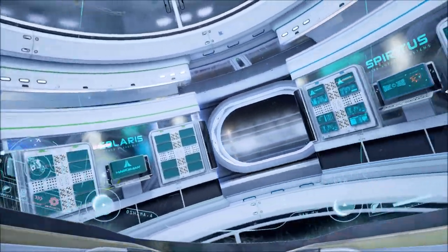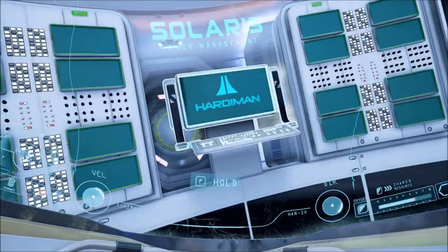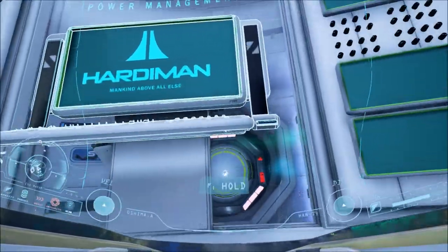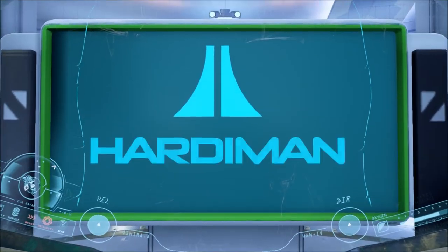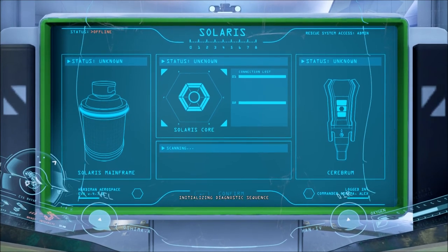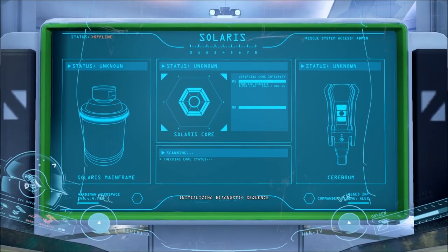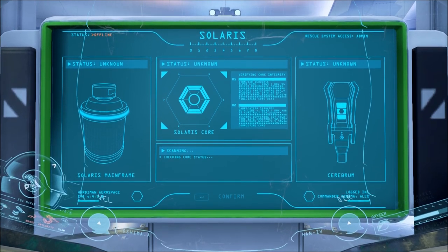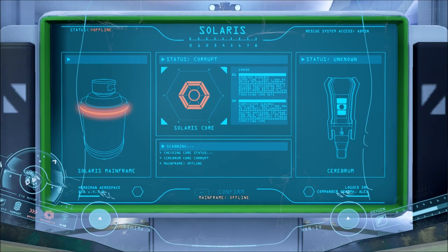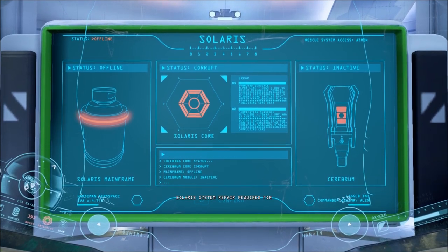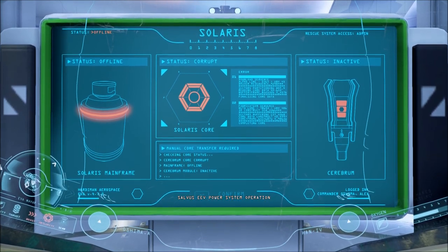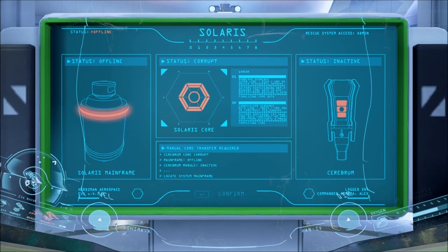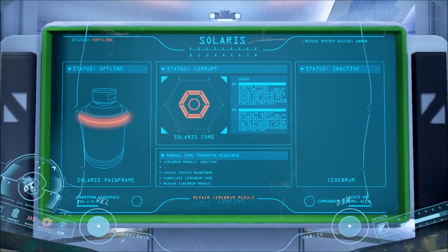We got Mobilis, Solaris, Spiritus. This, Solaris, is next. Activating Solaris System Terminal. Solaris System, Damage End Offline. Initializing Diagnostic Sequence. Cerebrum Core Corrupt. Mainframe Offline. Cerebrum Module Inactive. Solaris System Repair Required for Salva's EEV Power System Operation. Locate System Mainframe. Fabricate Cerebrum Core. Oh, that System Mainframe. Compare Cerebrum Module.